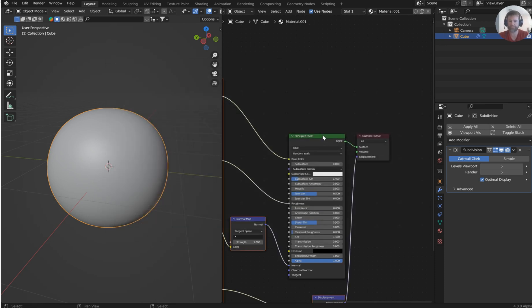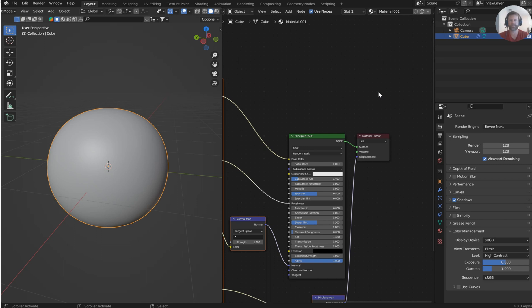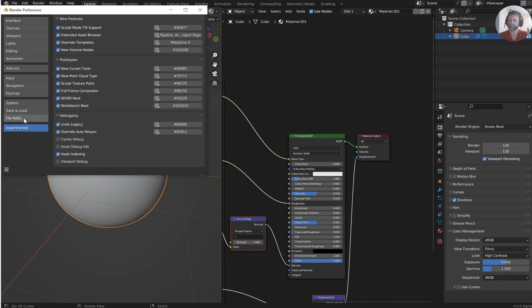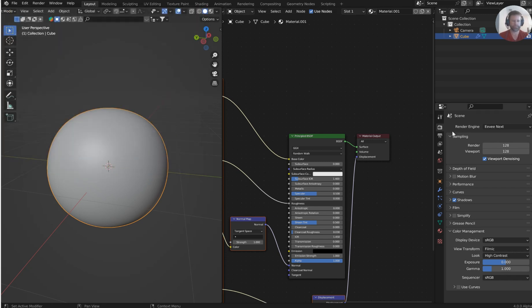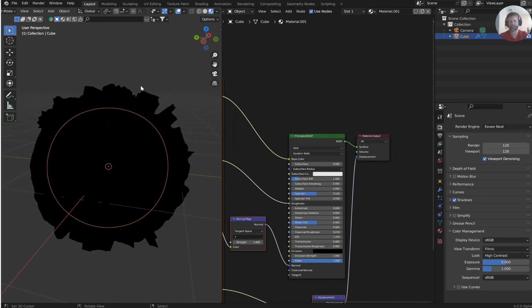Click the Principled Shader add button. Now I want to switch from Cycles to Eevee Next. If you haven't done that yet, go to Edit > Preferences, go to the Experimental tab, and turn on Eevee Next. You might have to restart Blender, but no big deal. Now I'm in Eevee Next.